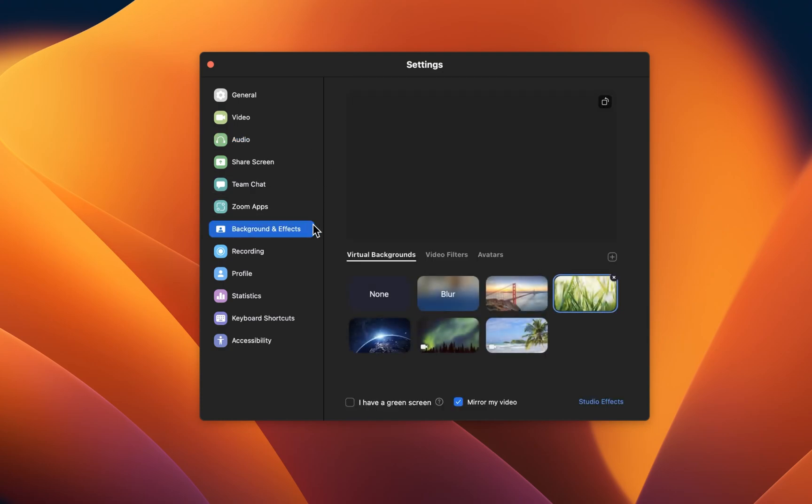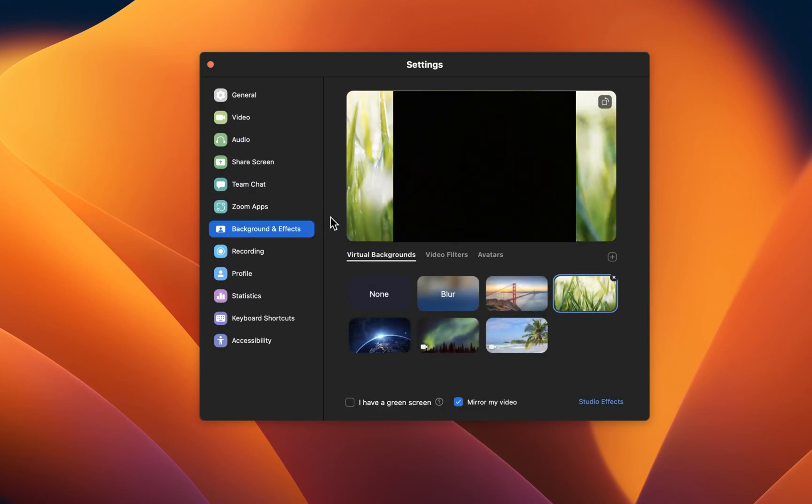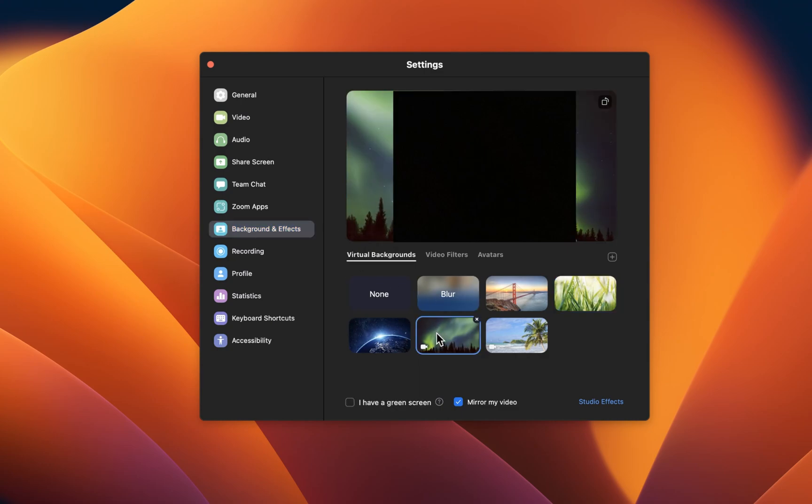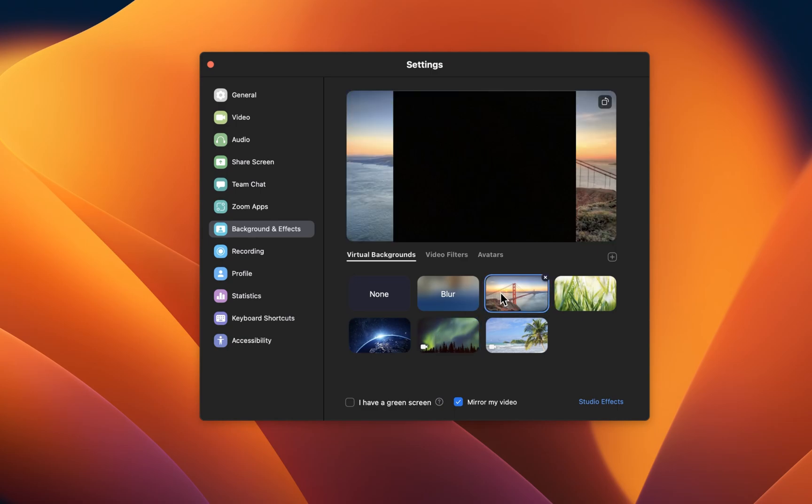Under Background and Effects, you can select a preferred video background. Choose to blur your background or insert a different picture as your video background when joining a Zoom video call.